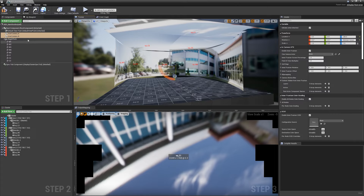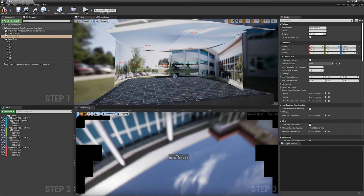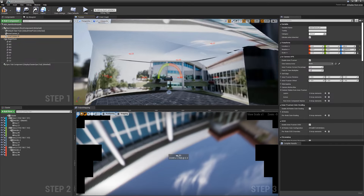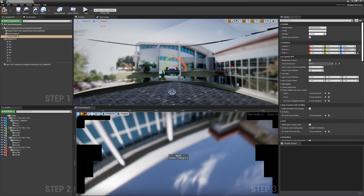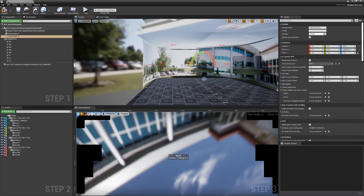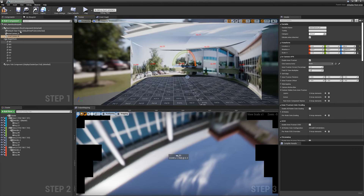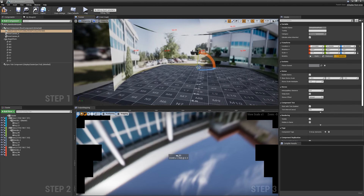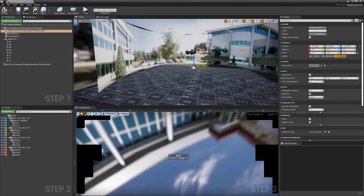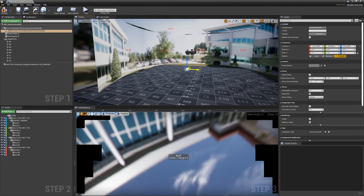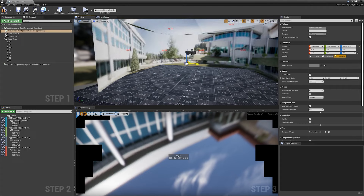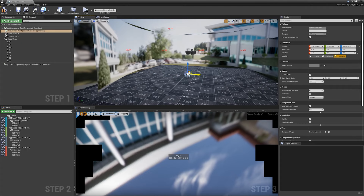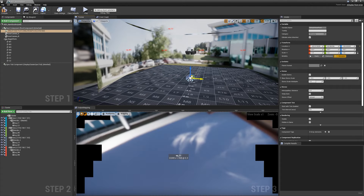We've actually got two cameras, so this is a multi-frustum setup. For the outer frustum we have a default viewpoint, and this is very good at controlling your lighting and reflections.